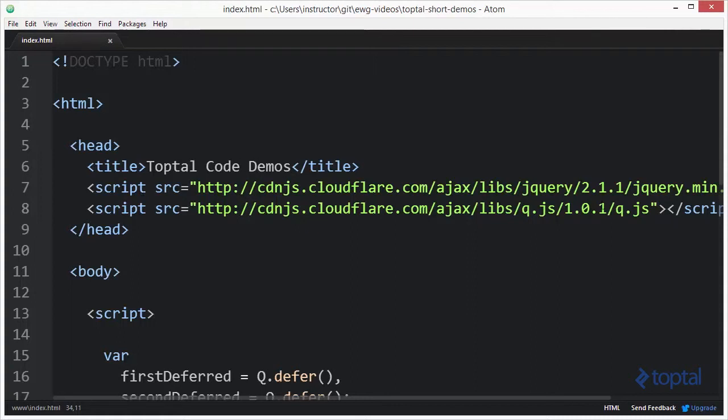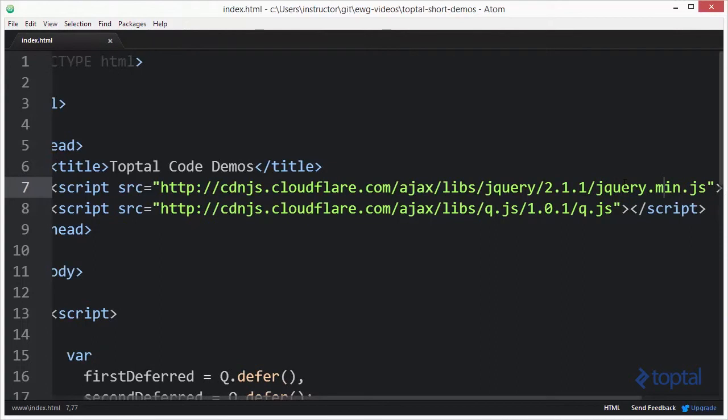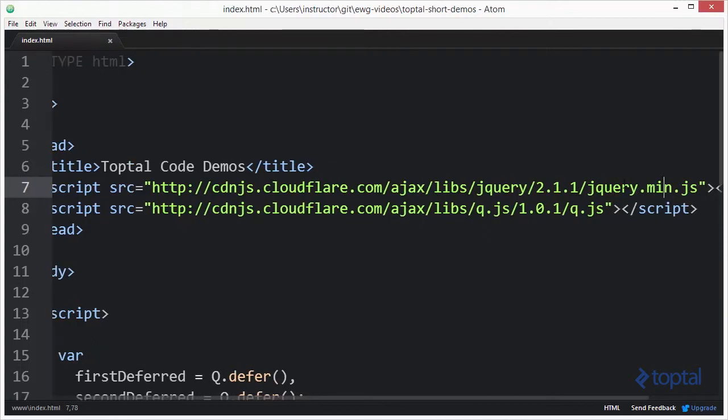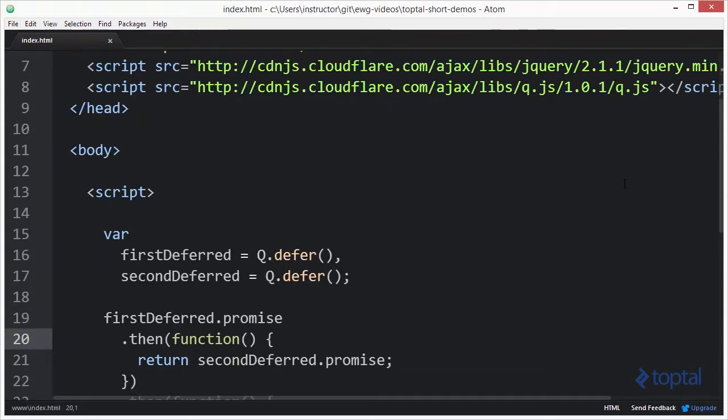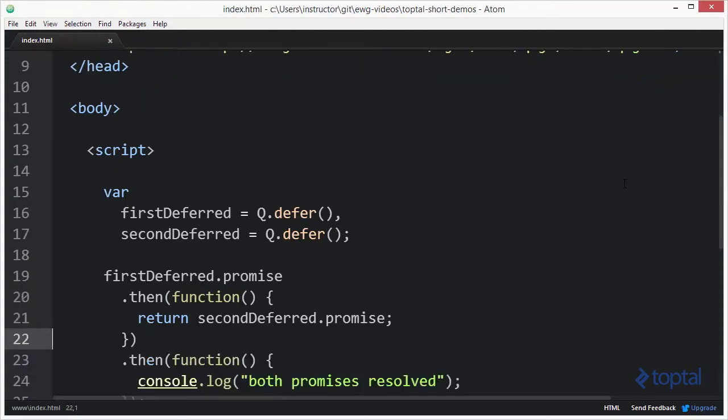To perform this demo, I'm including two third-party libraries. I'm going to be using jQuery and I'm going to be using the QPromise library. Down here, I've set up my two deferred objects. I have an object called firstDeferred and a second object called secondDeferred.